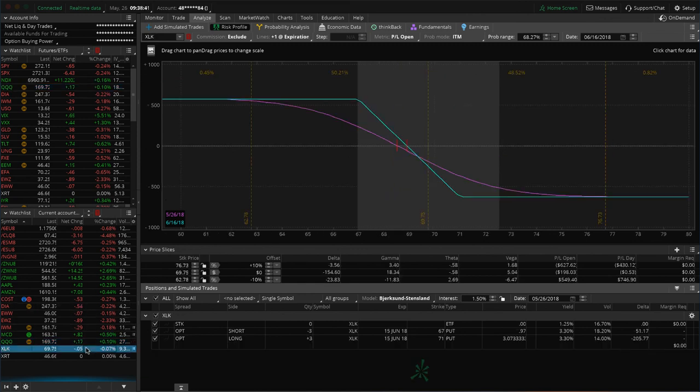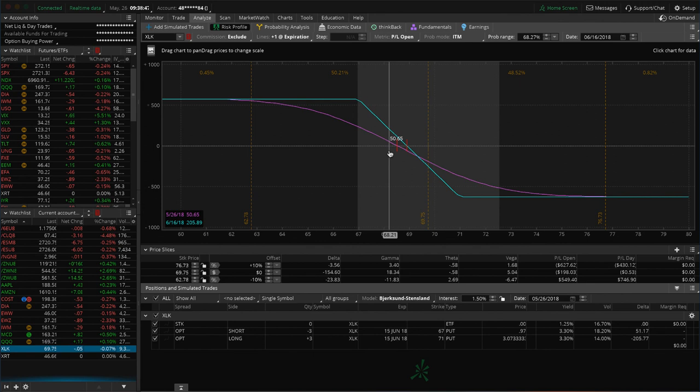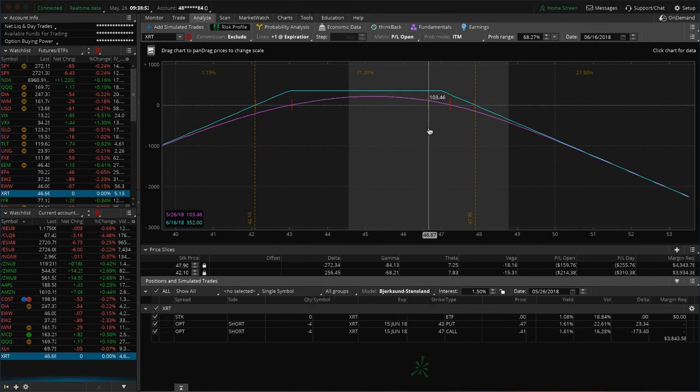XLK, another short bias position in our portfolio. Just need a little bit of down movement to get back in range there. And then XRT, the retail ETF. We've got some profit. Just waiting for a little bit more before we take that one off.